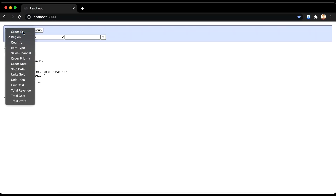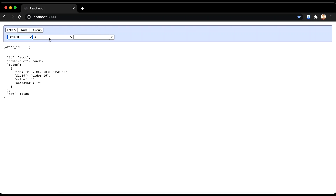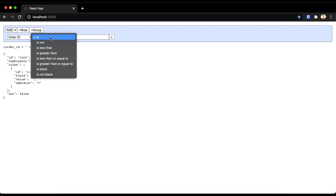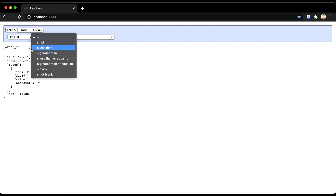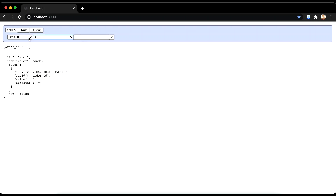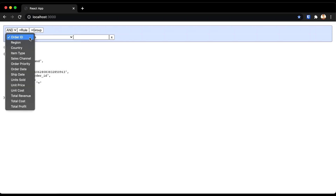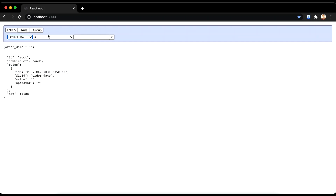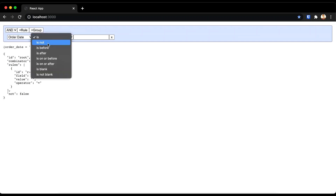Include the new function in the Query Builder props and view the application to make sure the correct operators are available when you choose specific fields. If we choose order ID, that's a numeric field, so we see is less than, is greater than, etc. — which is good. And if we choose a date field like order date, we see is before, is after, etc.